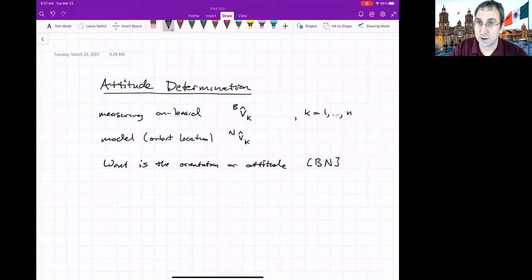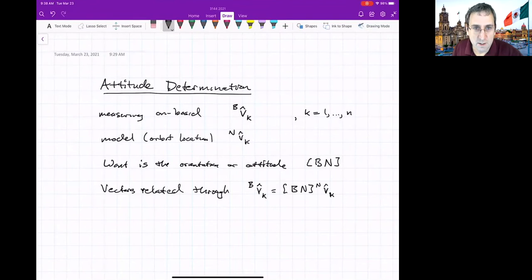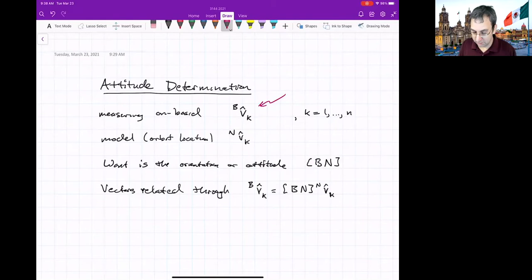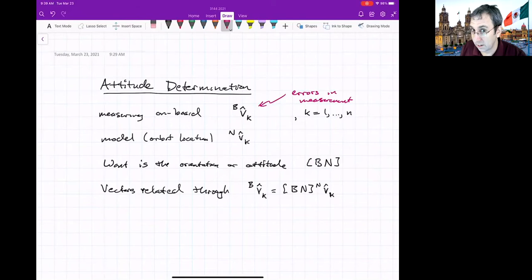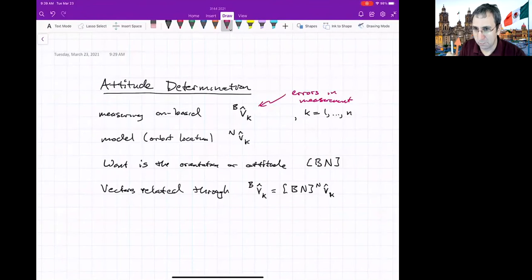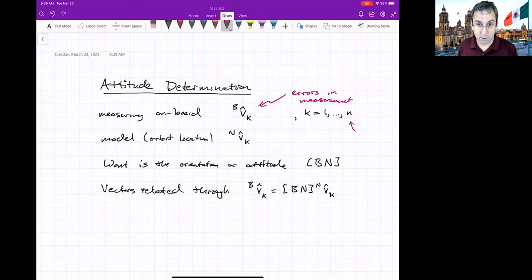The vectors are related through that rotation matrix, but there's always going to be some error — probably in the onboard measurement, though it could also be in the model. Star trackers are the most accurate, down to about one millionth of a degree. Sun sensors are about one hundredth of a degree. Magnetometers are pretty bad — like one to five degrees. But if you take multiple measurements and N is large, you should get a more accurate estimate.